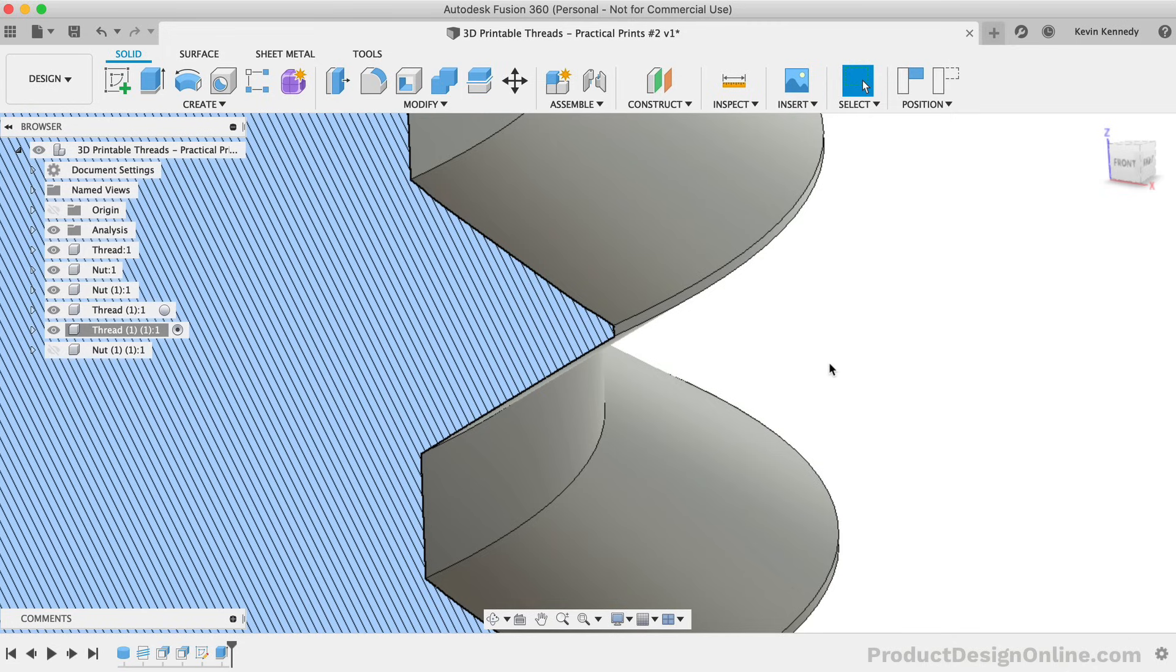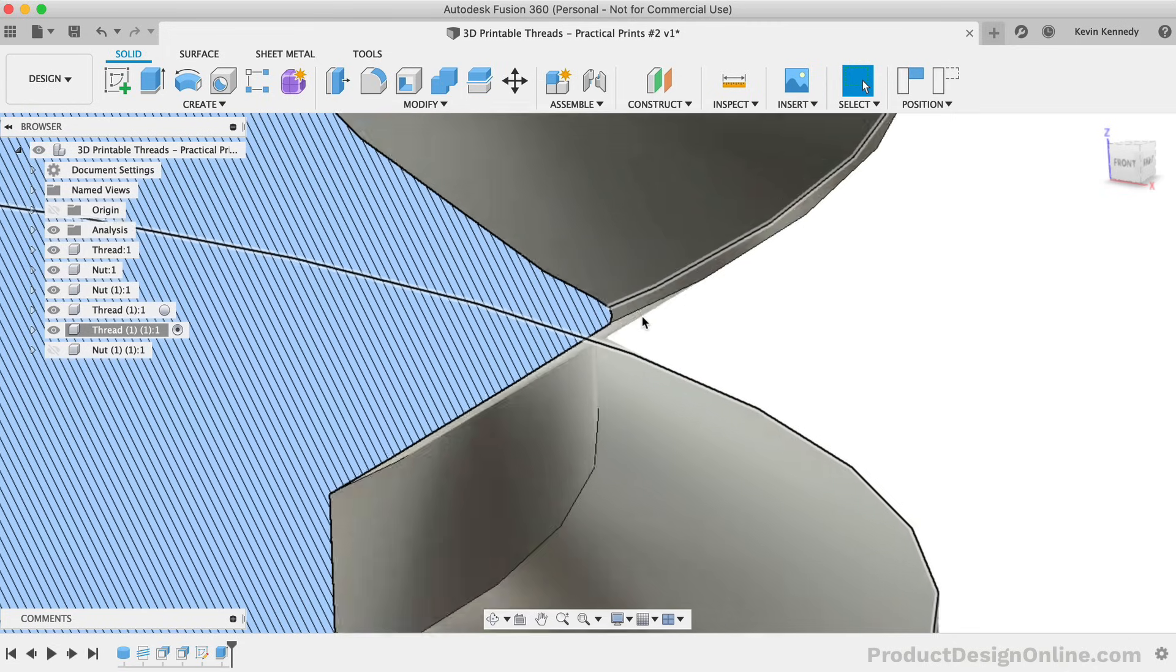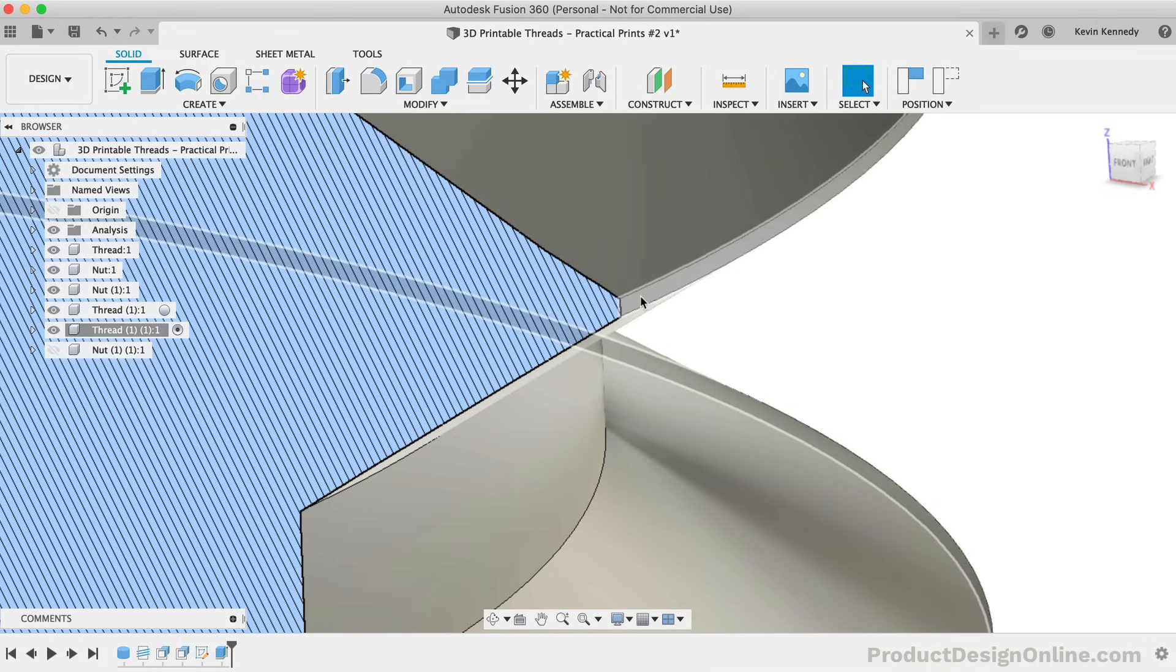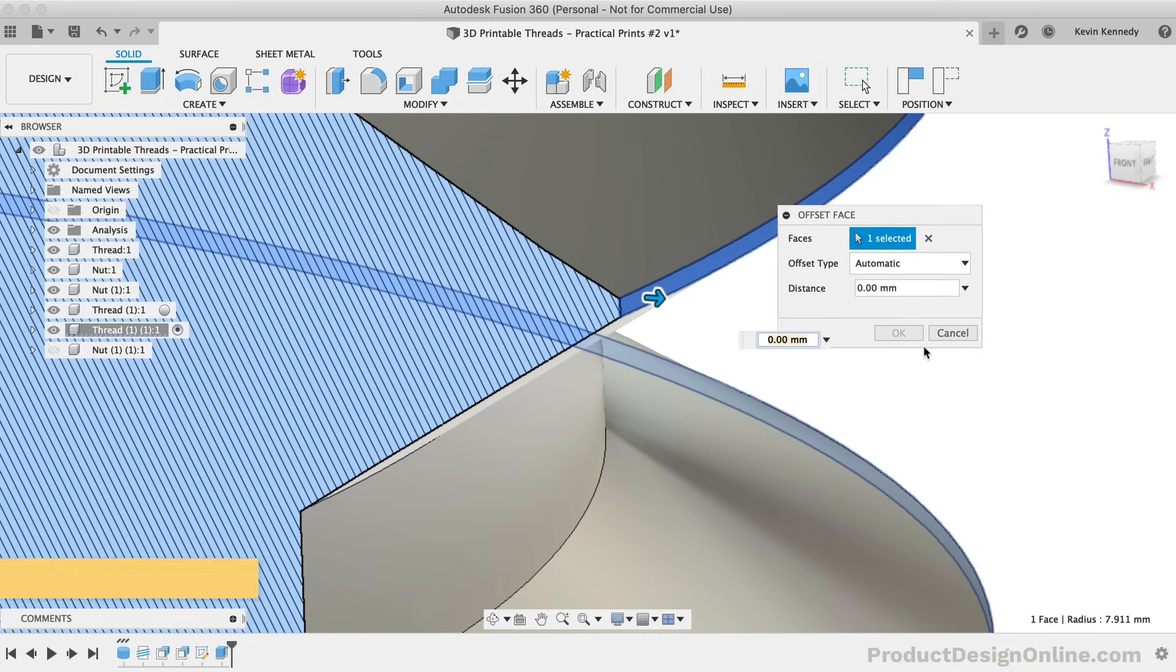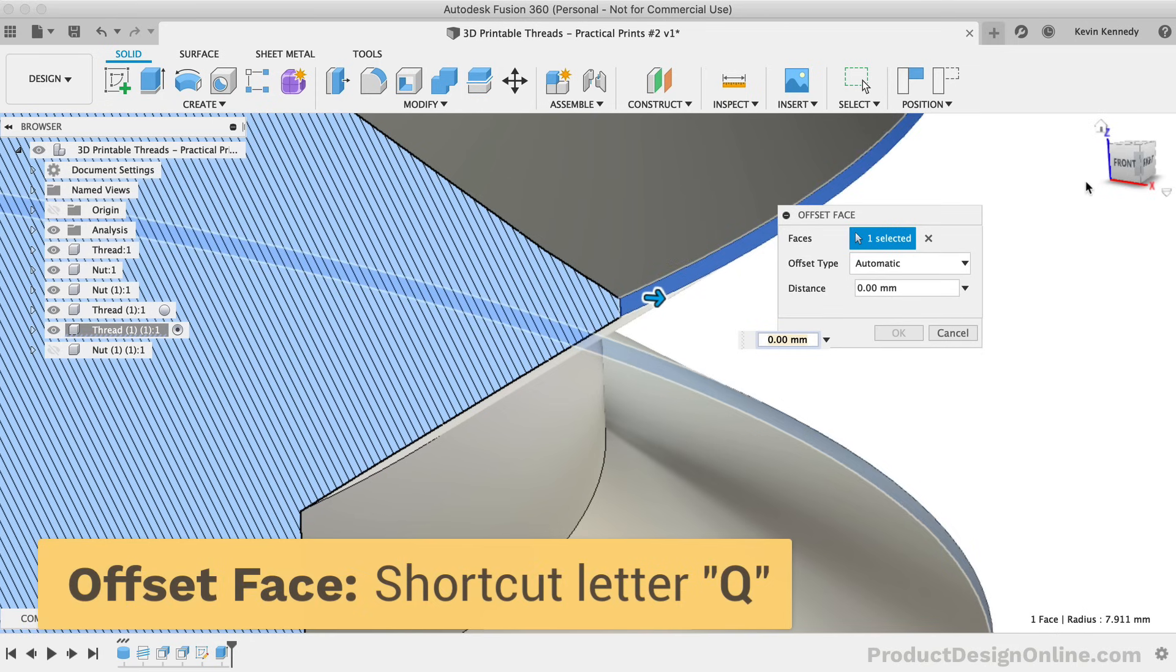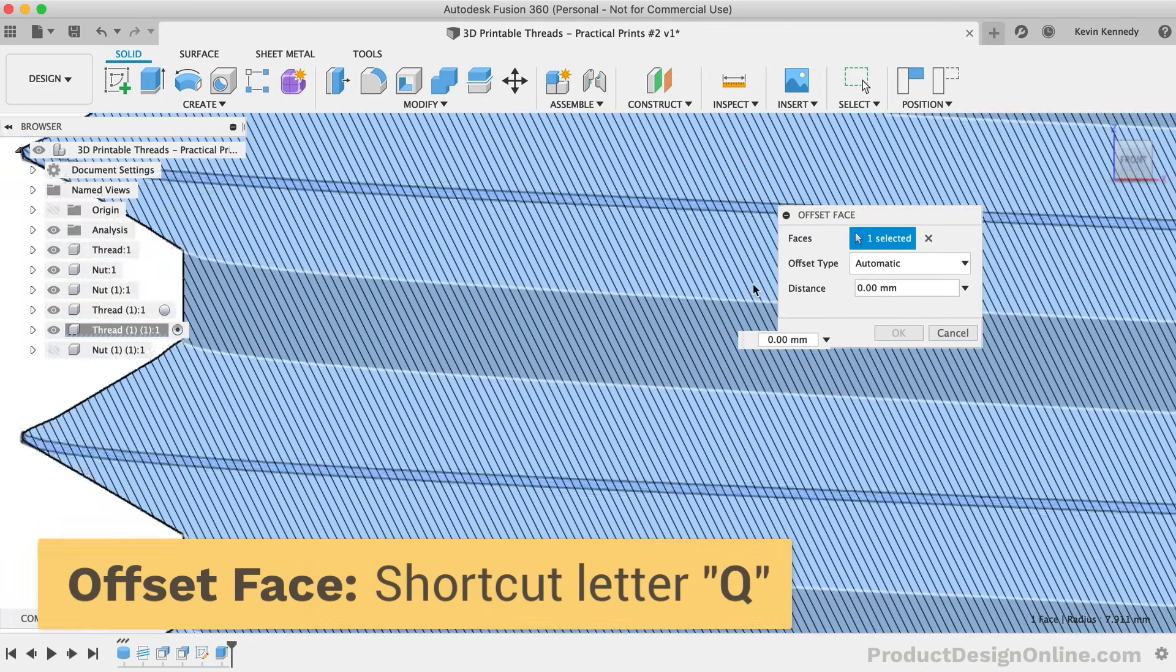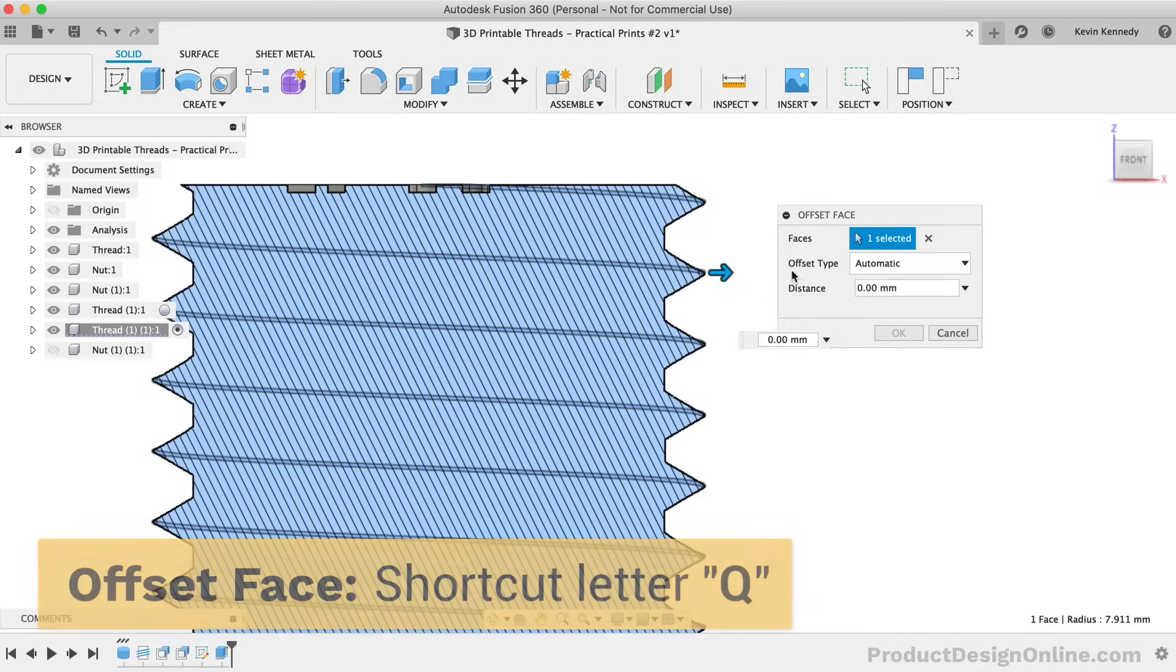What we can do instead is offset the face of the edge first, which will allow us to apply a greater fillet radius. I'll select the edge, and then I'm going to hit the keyboard shortcut letter Q. This time, I'll type a distance of negative 0.1.